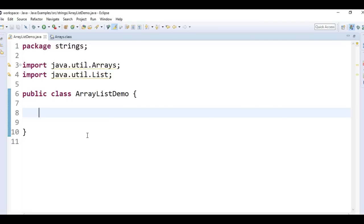We have a method that returns a fixed-sized list backed by the specified array. The first method is by using Arrays.asList method.